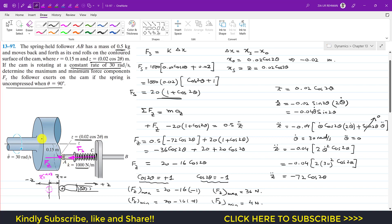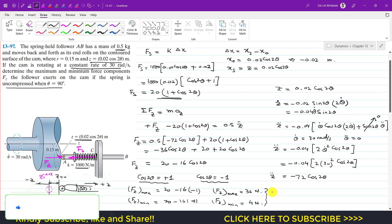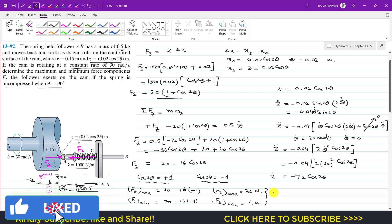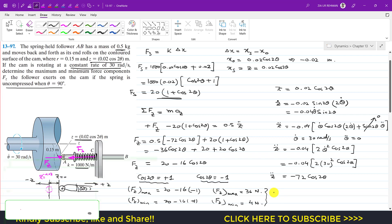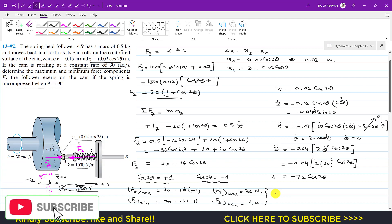So this is the solution: the cam applies a maximum force of 36 newtons and a minimum force of 4 newtons. I hope this helps in your learning. Kindly subscribe to my channel and like this video if you want me to solve more problems from Hibbeler Dynamics.